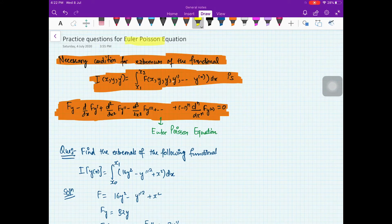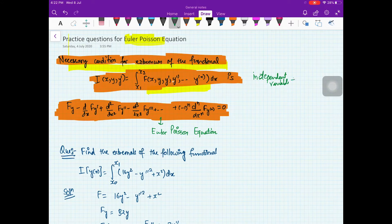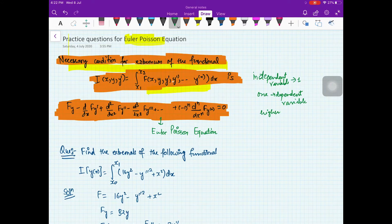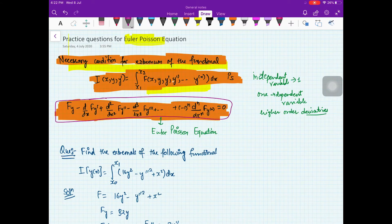In this video we are looking at the Euler-Poisson equation. The statement gives the necessary condition for the extremal of a functional where you have one independent variable, one dependent variable, and higher order derivatives. Till now we had only the first order derivative; now you have higher order derivatives too. In that case your Euler-Lagrange equation looks like this, and it is called the Euler-Poisson equation because of the contribution of the mathematician Poisson.